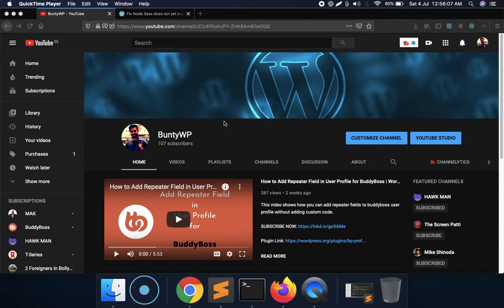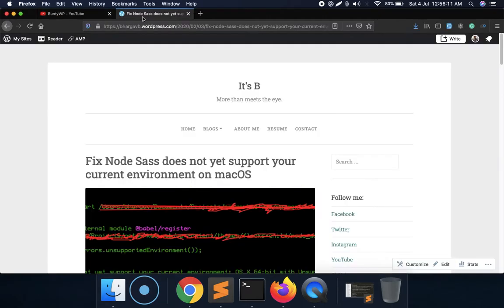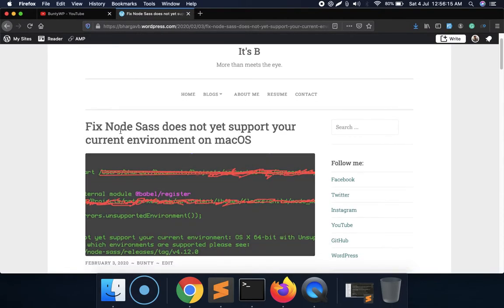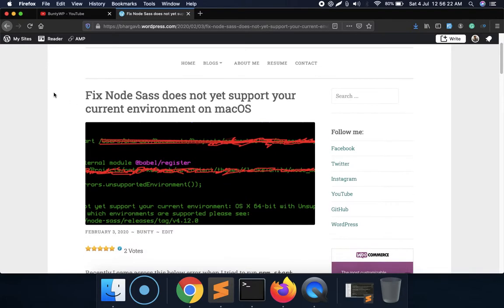Hello guys, welcome to my YouTube channel. Today I'm going to show you how you can fix the issue 'node-sass does not yet support your current environment' on macOS, which many of you might have come across.